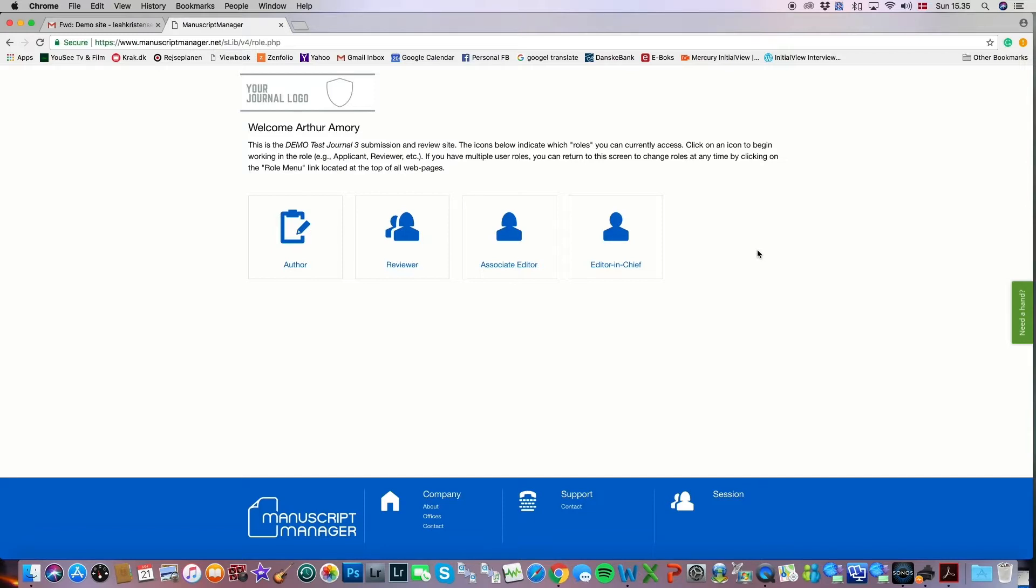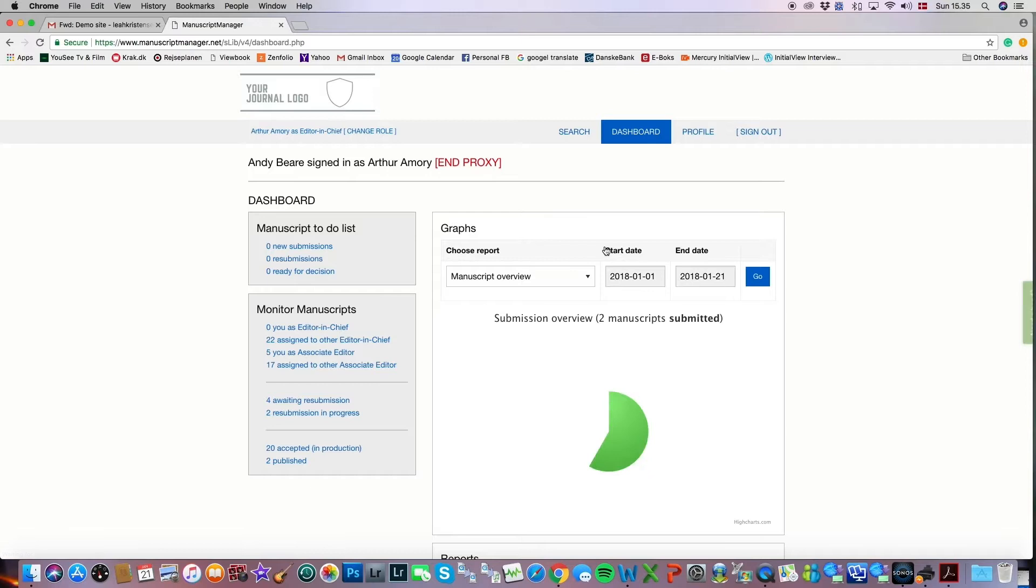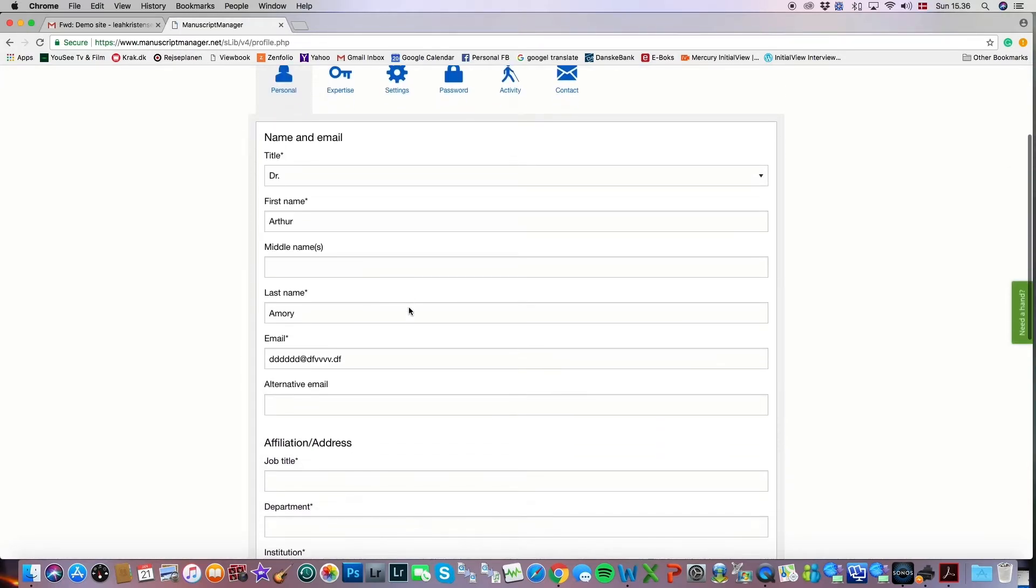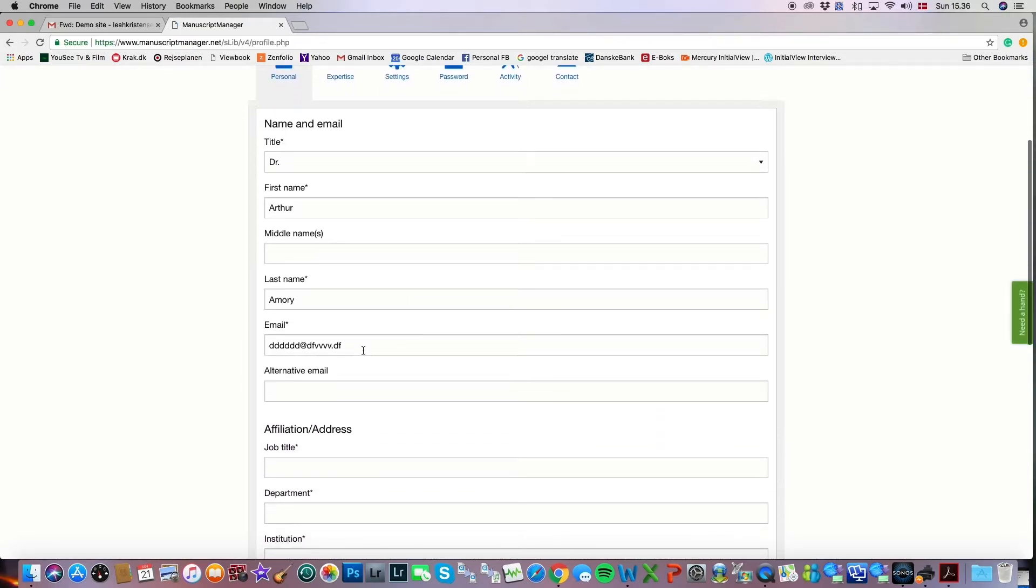Let's say that we chose his editor in chief role. Perhaps we needed to edit something in his profile. Maybe he's alerted us to a new email address where we would then update the email address.